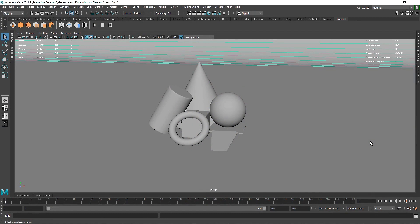Shading can get a bit tedious sometimes, especially when you're working with a large amount of objects in your scene. Today we are going to be taking a look at how we can make this process a little faster by using Arnold and some AI Flakes. AI Flakes is another utility node which Arnold provides.